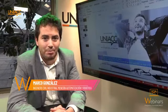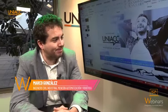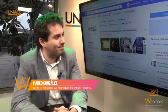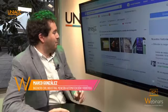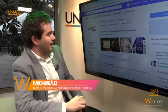Espero que les haya parecido bien la presentación y si tienen preguntas estamos disponibles a responderlas.